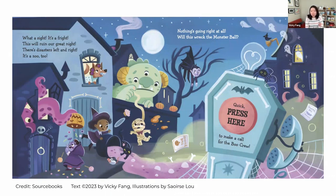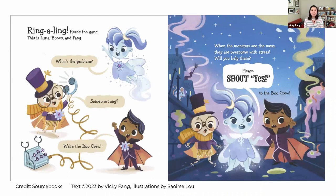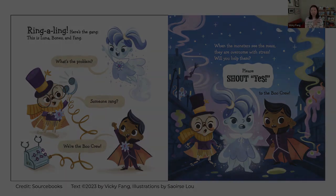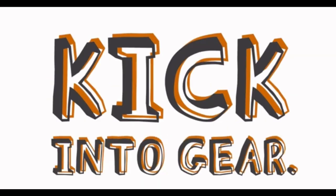What a sight. It's a fright. This will ruin our great night. There's disasters left and right. It's a zoo too. Nothing's going right at all. Will this wreck the monster ball? Quick, press here to make a call for The Boo Crew. The little kid presses. Ring-a-ling. Here's the gang — this is Luna, Bones, and Fang. What's the problem? Someone rang. We're The Boo Crew. When the monsters see the mess, they're overcome with stress. Will you help them? Please shout yes to The Boo Crew. Together, so never you fear — it's a handy little way to help you kick into gear.